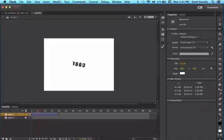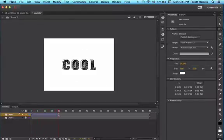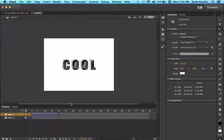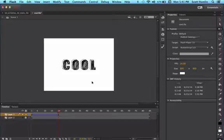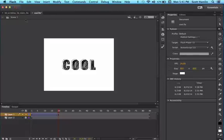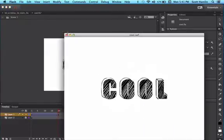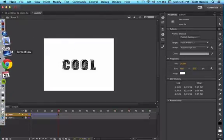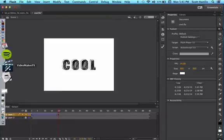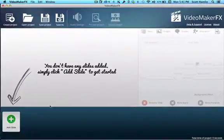So it does a nice little fun zoom into position there. You might do this with your product title, or if you're wanting to add in a segue or something like that. If I publish this, I just have a simple SWF file, then I can go into Video Maker FX.